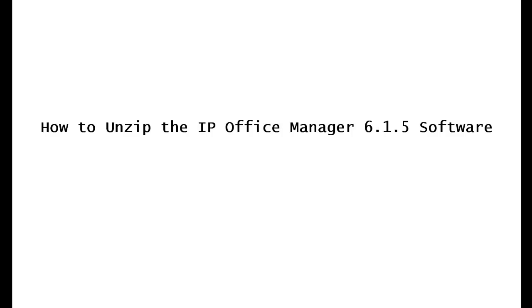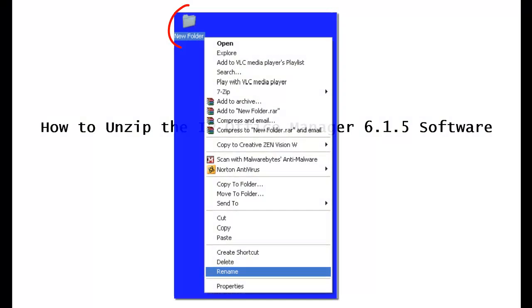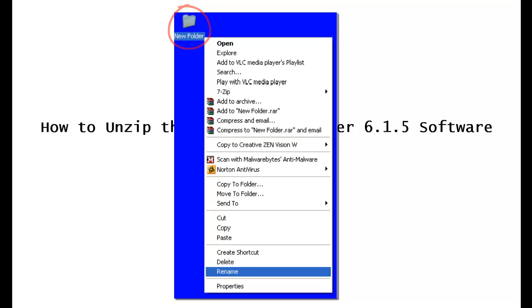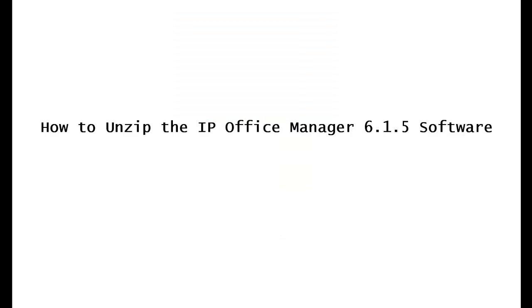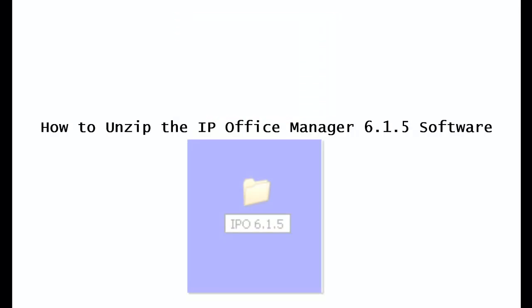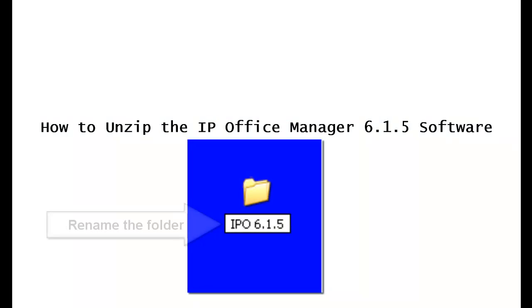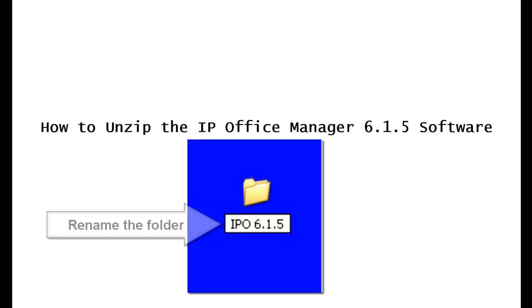Once you do that, you'll see a new folder like this appear somewhere on your desktop. When you see it, right click on the folder. Go down to the bottom where it says rename and click on that. Type the new name in the bar, capital IPO 6.1.5.